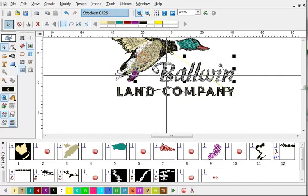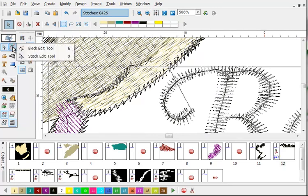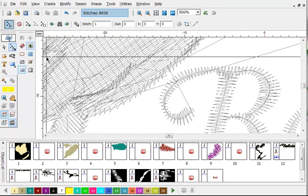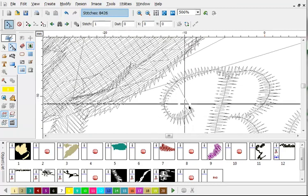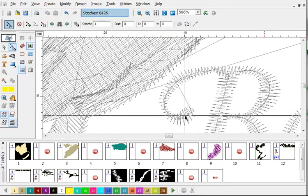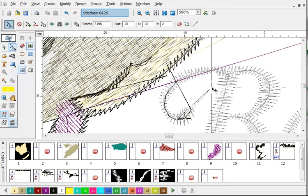We're going to zoom in very tight here so we can see what we're doing. And then we're going to activate stitch edit.